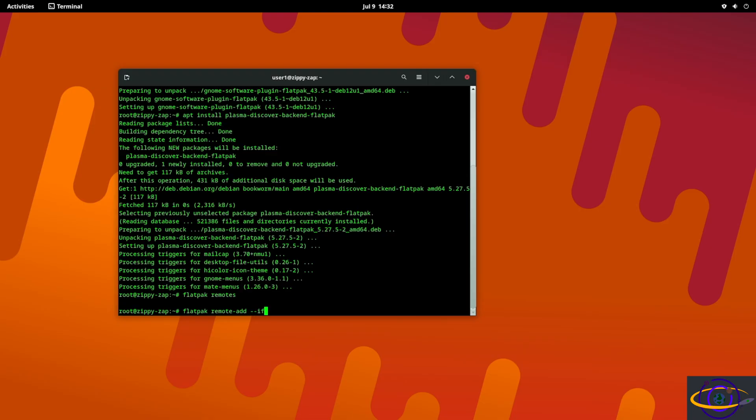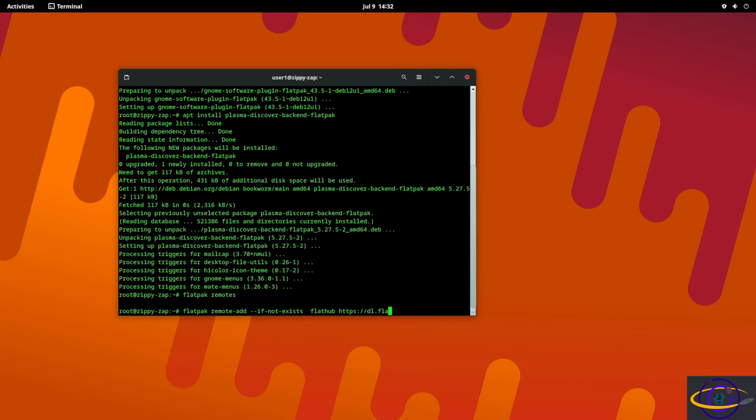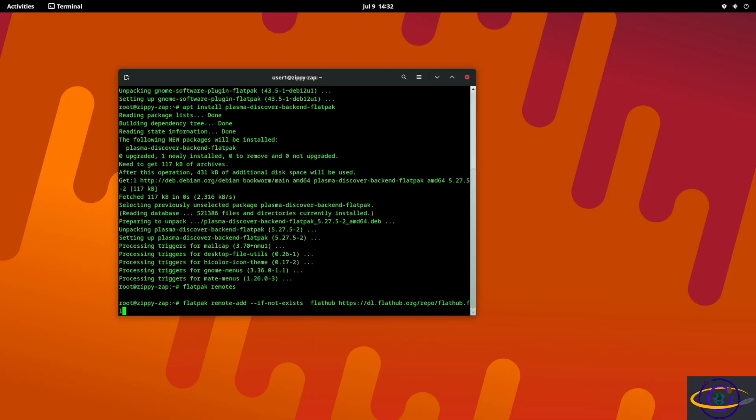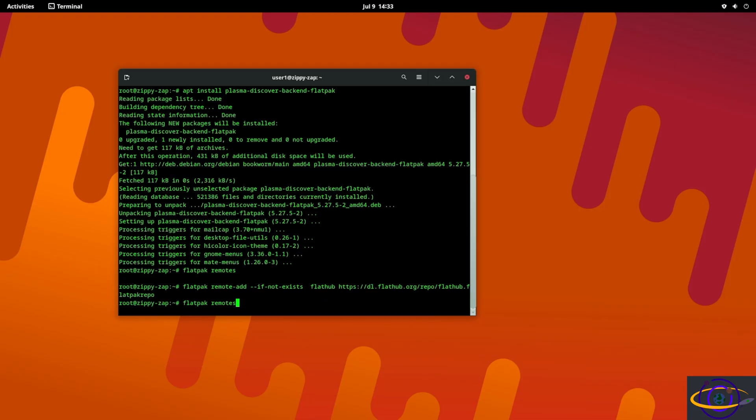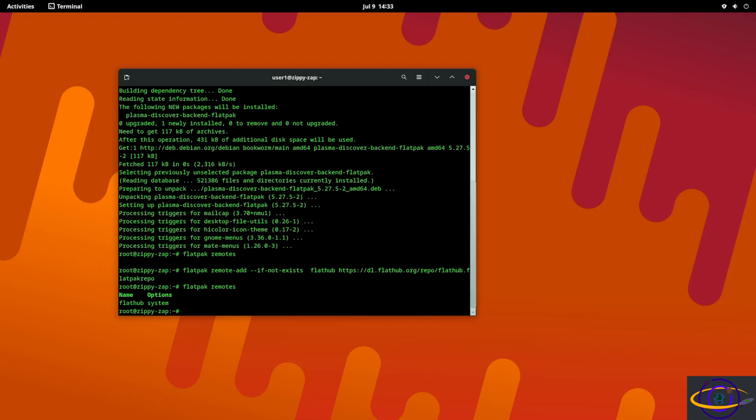So we're going to go ahead and we're going to say flatpak remote-add --if-not-exists flathub, then we're going to say https://dl.flathub.org/repo/flathub.flatpakrepo.